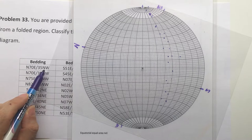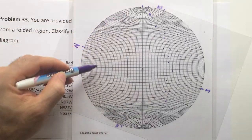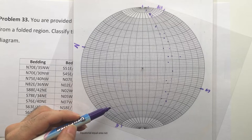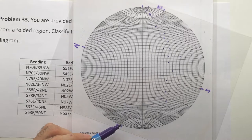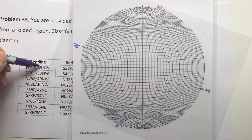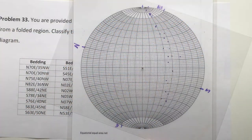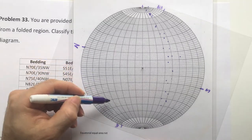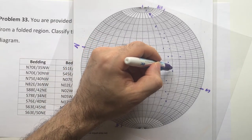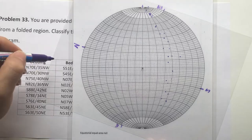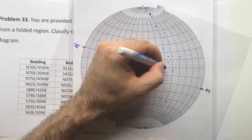It dips 35 degrees to the northwest. I need to count 35 degrees and draw the great circle showing the bedding, but since I only need the pole, I'll count 35 degrees from the center towards the primitive circle — that's my pole. Or equivalently, if you had your plane at 35 degrees, you count another 90 to get to the pole. The shortcut is counting 35 from the center toward the primitive circle: 10, 20, 30, 35.